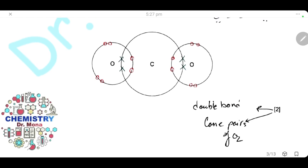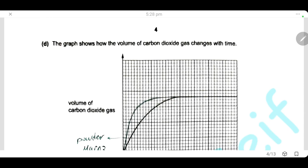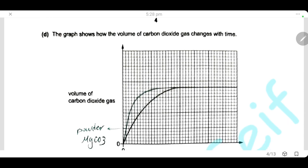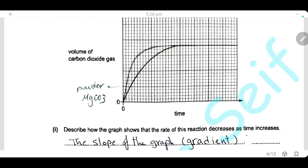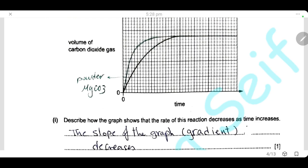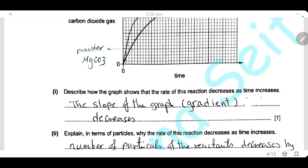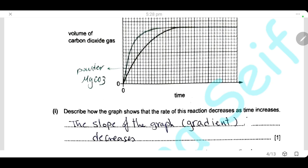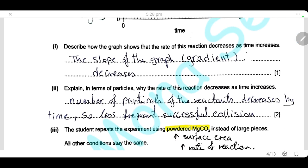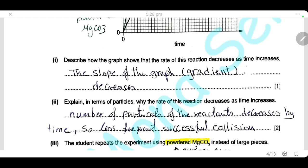The graph shows the volume of CO₂ gas changing with time as magnesium carbonate reacts with dilute hydrochloric acid. Describe how the graph shows that the rate of reaction decreases as time increases: the slope of the curve decreases over time, indicating the rate of reaction decreases. Explain in terms of particles why the rate decreases: as time increases, the number of reactant particles in the same volume decreases, so the frequency of successful collisions decreases, and hence the rate of reaction decreases.